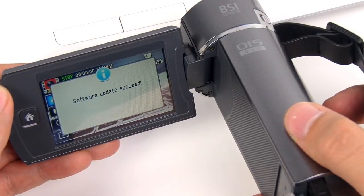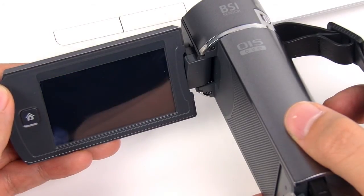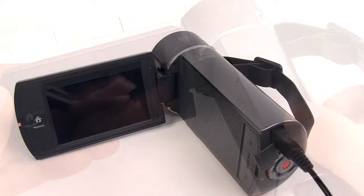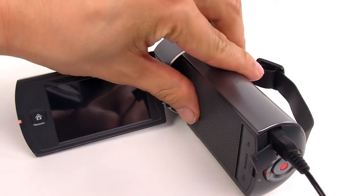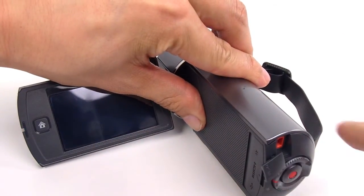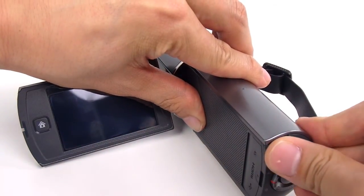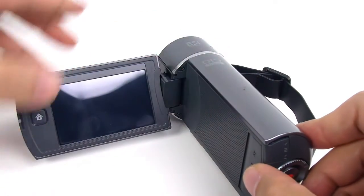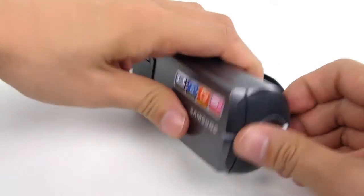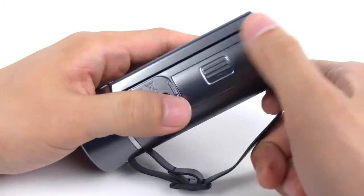Once the upgrading is done, the camcorder automatically turns itself off. Next, take out the memory card and turn on the camera.